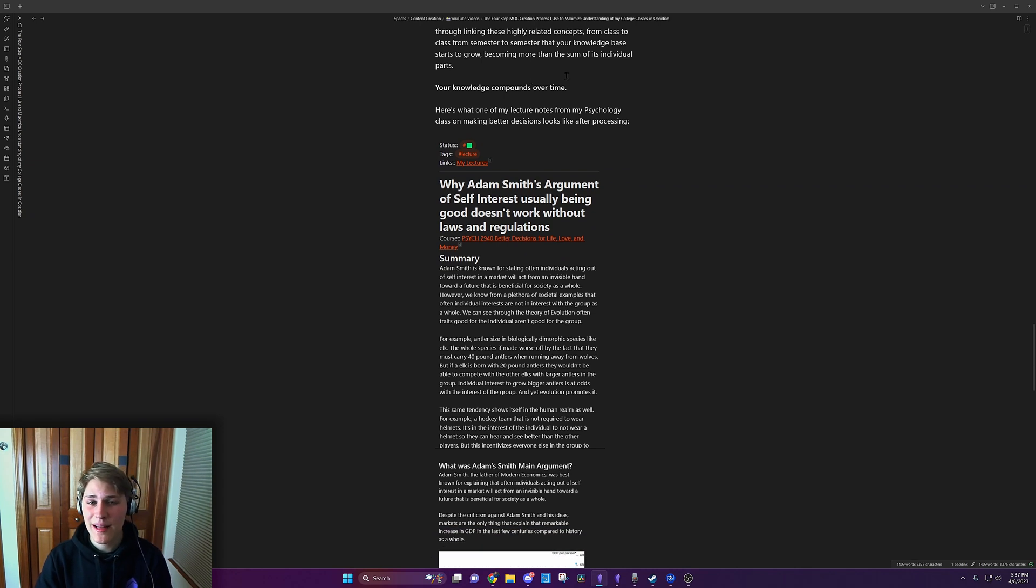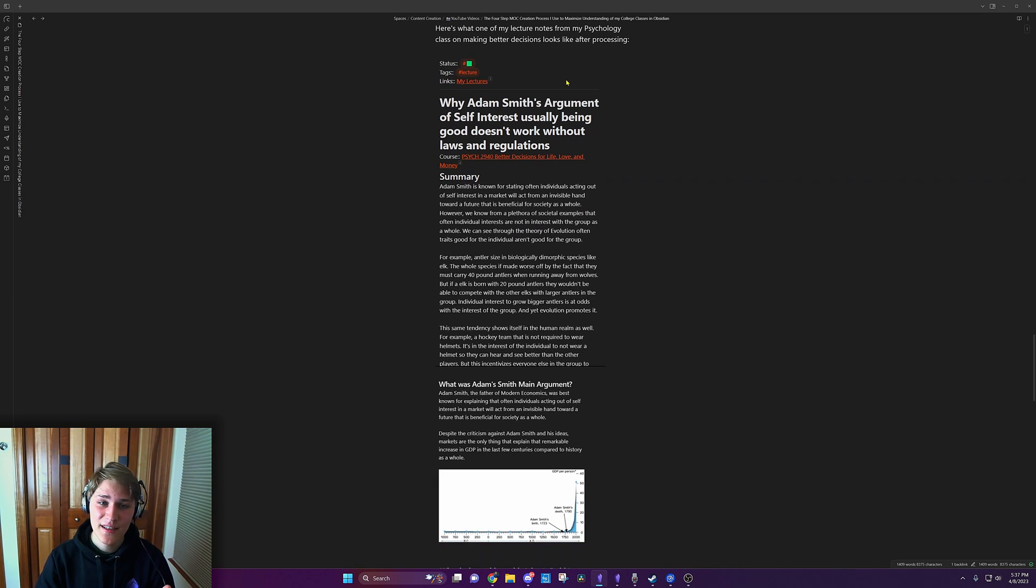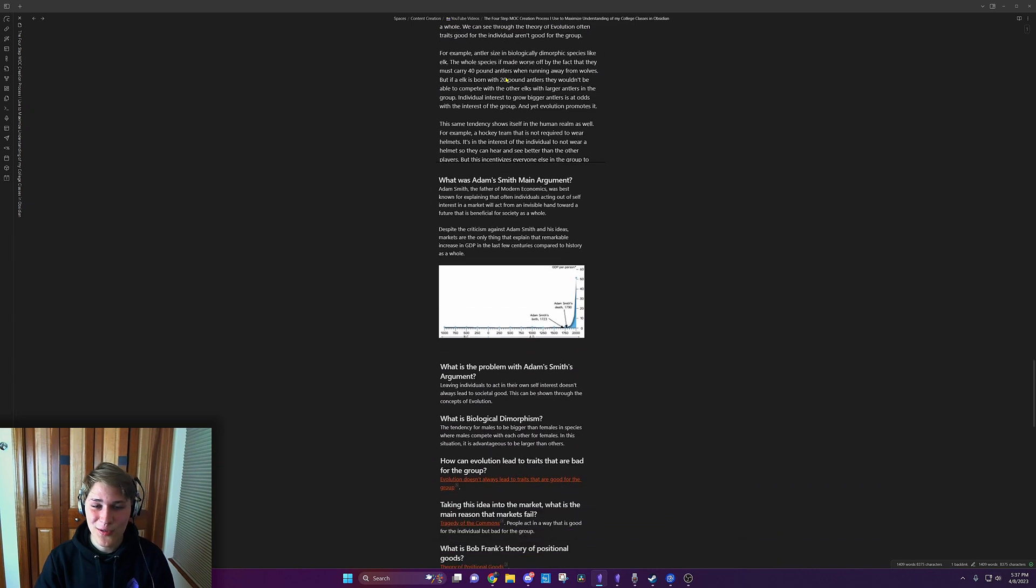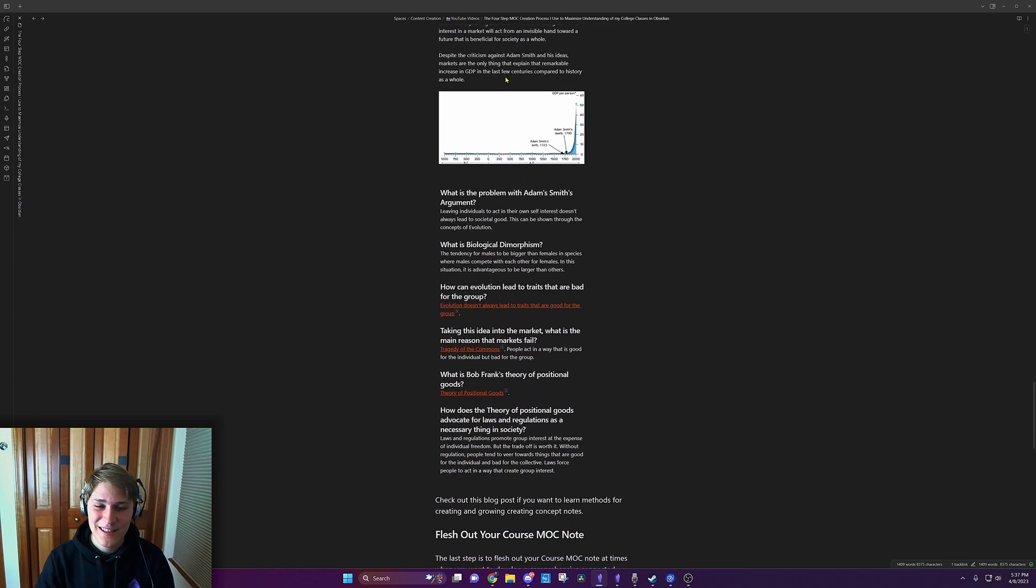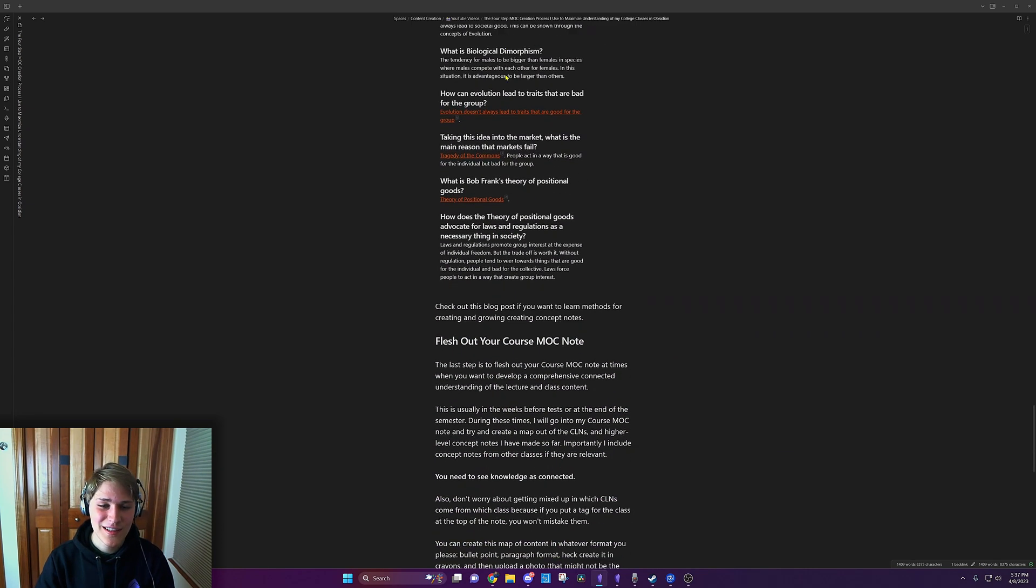Here's what one of my lecture notes from my psychology class on making better decisions looks like after processing. I'm just going to scroll through it. Look at that boy. So nice.